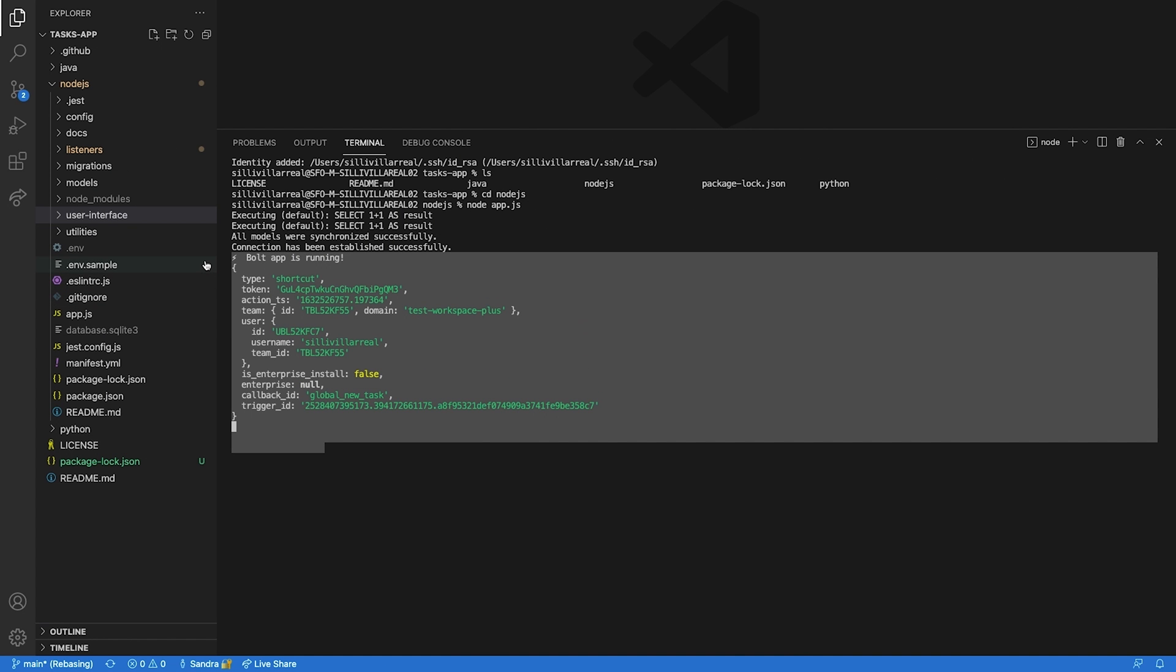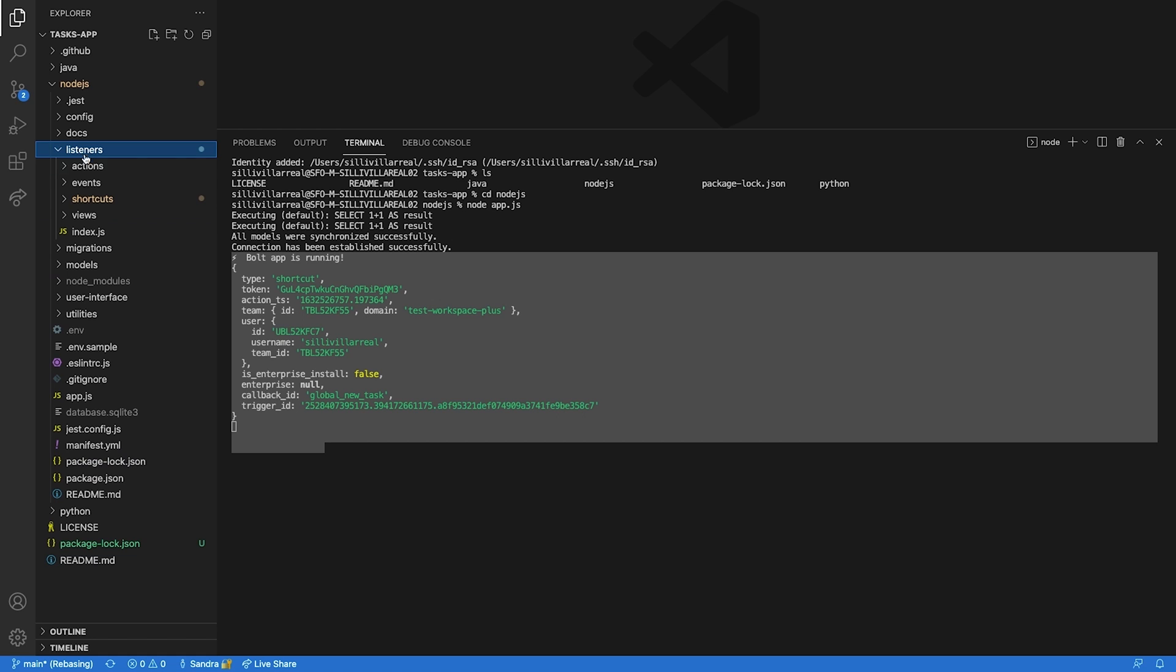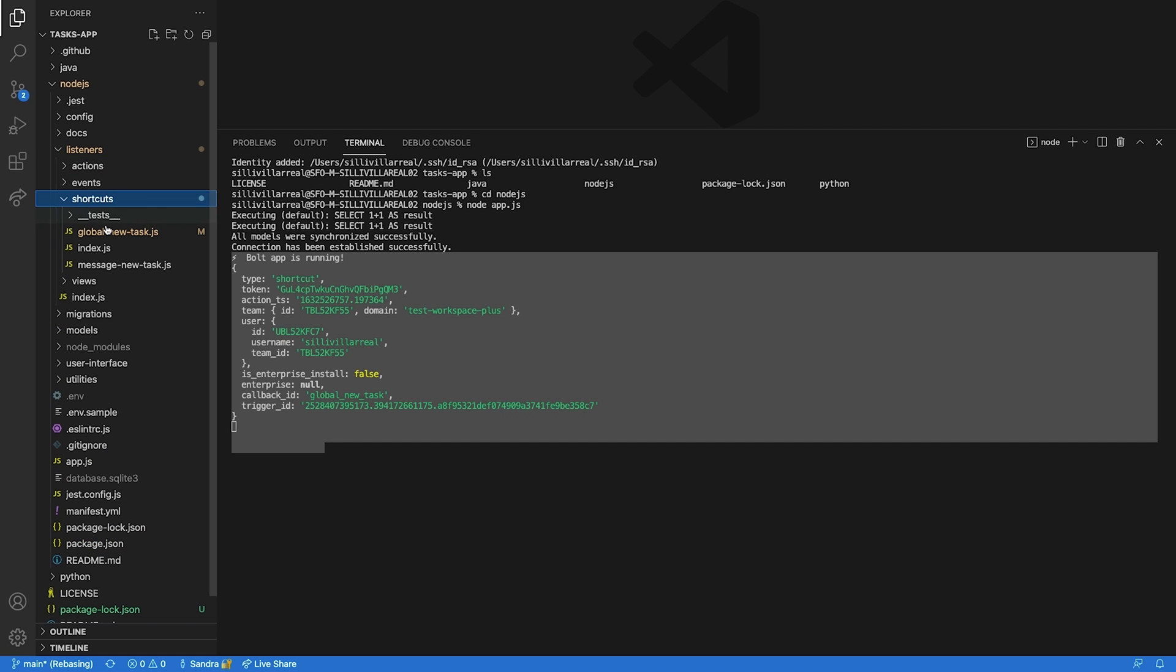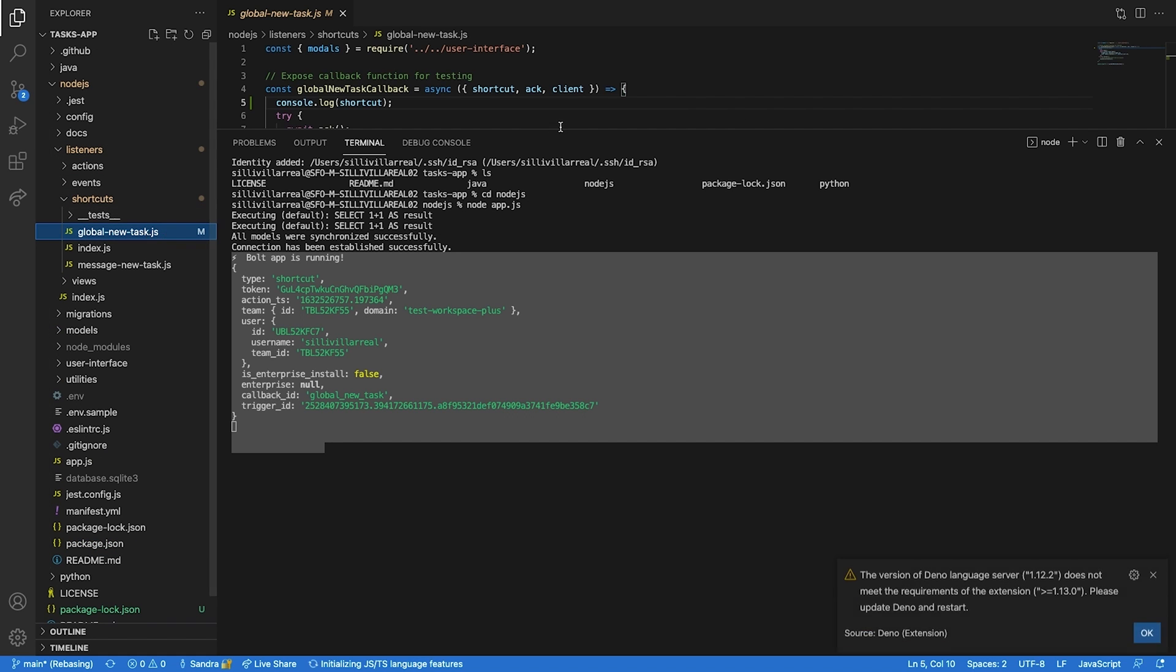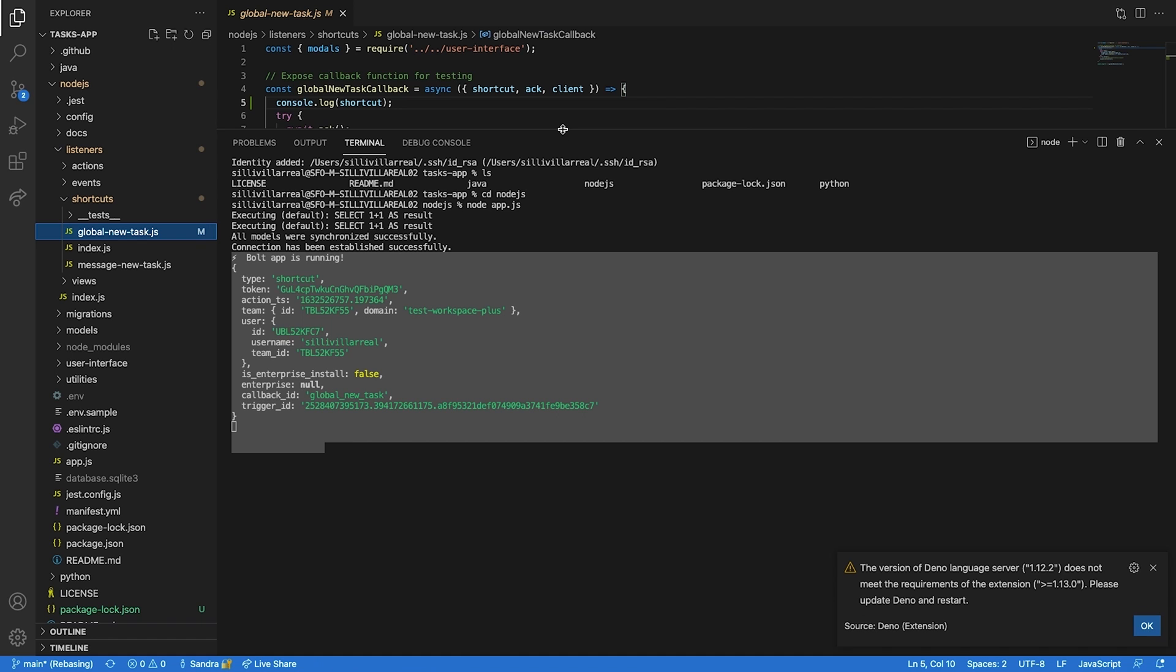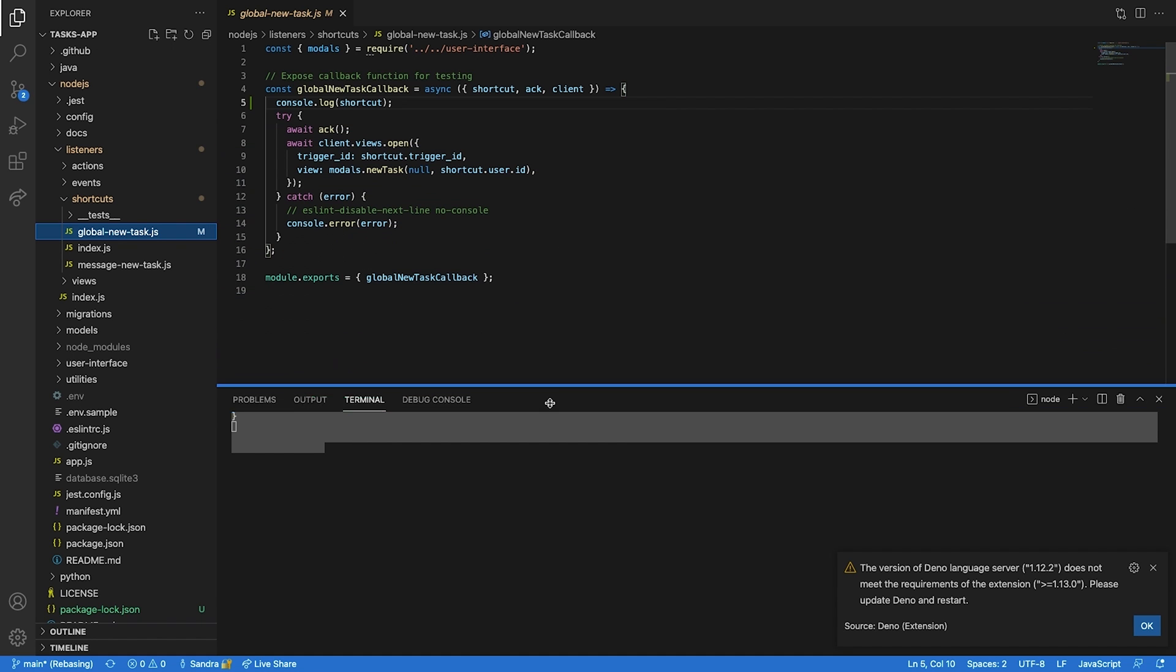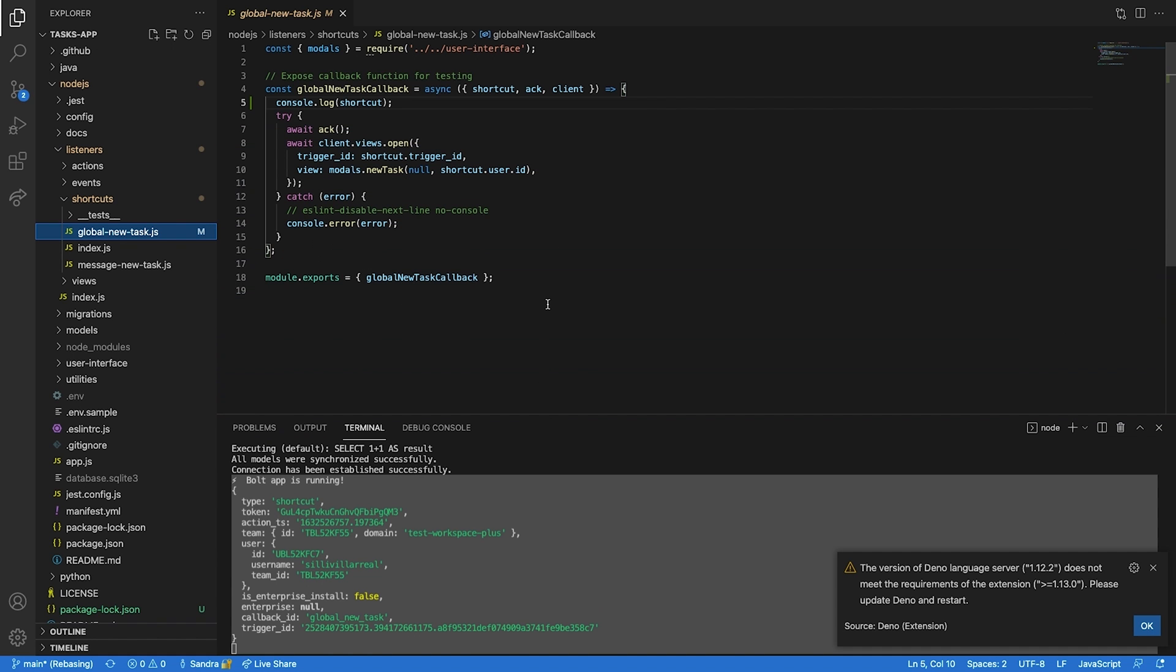Let's take a look at how TasksApp responds to the interaction payload. Navigate to the listeners directory, in it you'll find a shortcuts directory, and then click on the global-new-task.js file. This file runs a callback function that will open a modal after the user interacts with your shortcut.